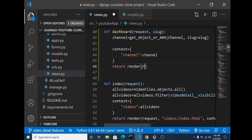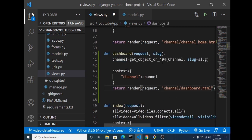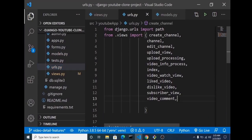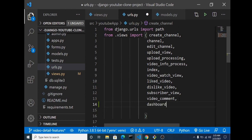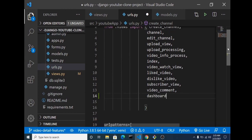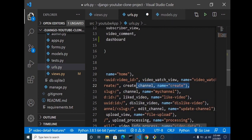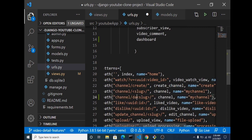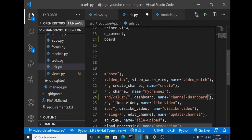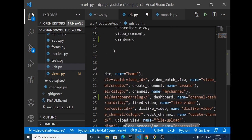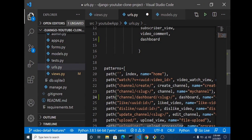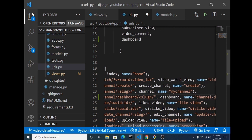Now we'll create a URL for this. We need to bring in our dashboard view function we just created. We can set up the URL path as slash channel slash dashboard followed by the slug, give it a name of 'dashboard', and save this.